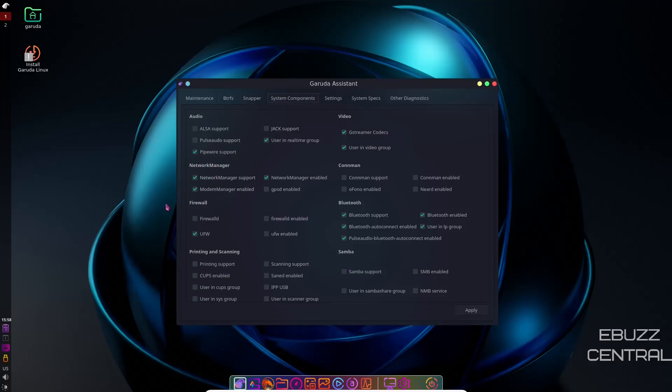This right here tells you right now what you have out of the box. And as you notice, Garuda comes out of the box with Pipewire as opposed to Pulse Audio or Alsa. So that's pretty interesting. I've been playing around with Pipewire a little bit, and I think I'm about ready to make the complete jump to Pipewire over in my Manjaro daily driver. So we'll see about that.